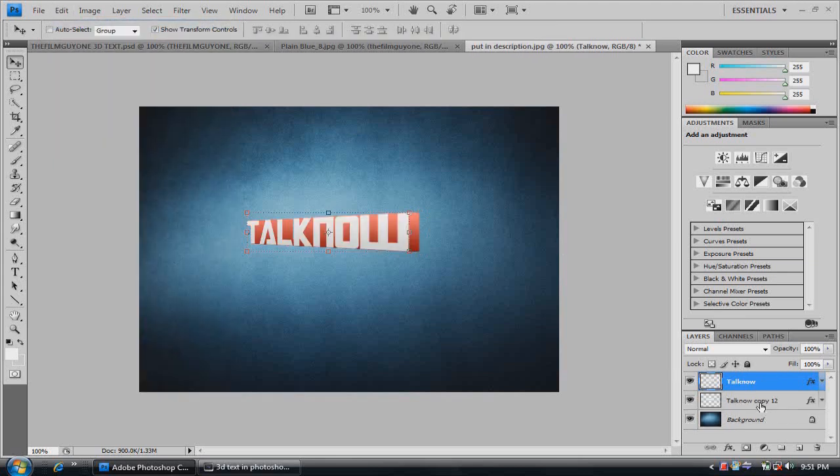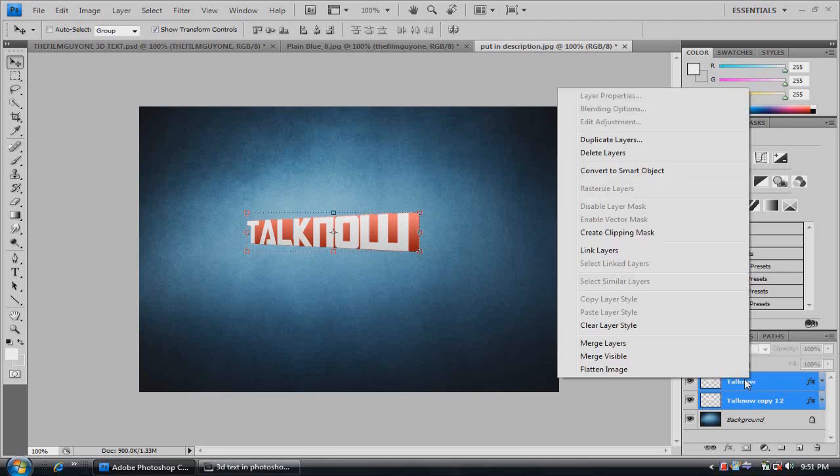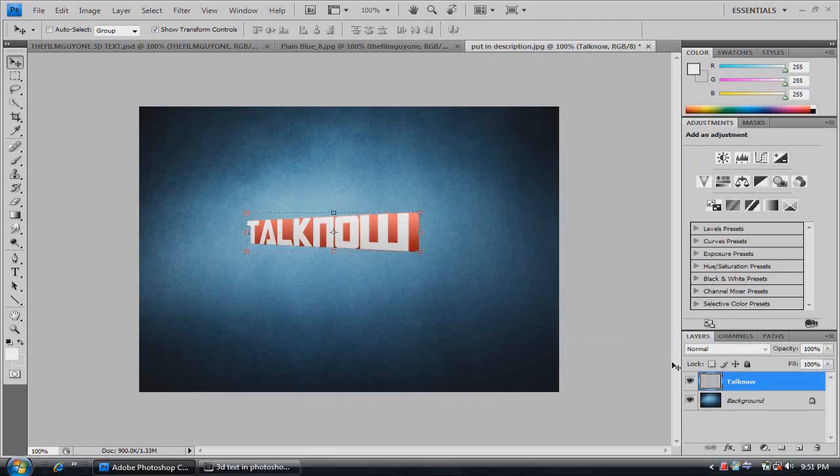Make sure that you have both of them selected holding the shift key, right click, and then merge layers. That way it stays all the same. Now we have to add the shadow.